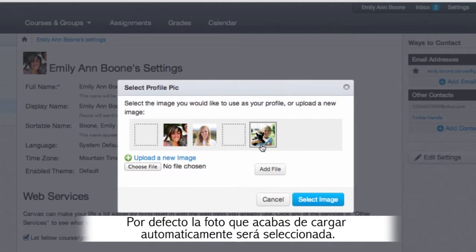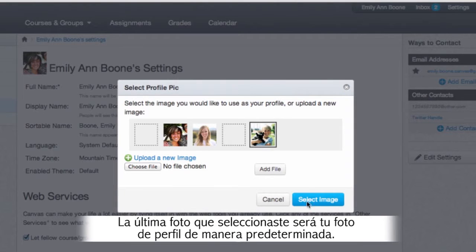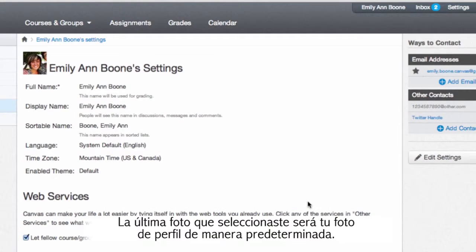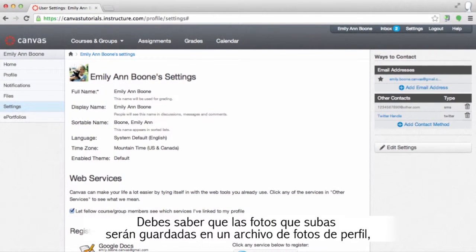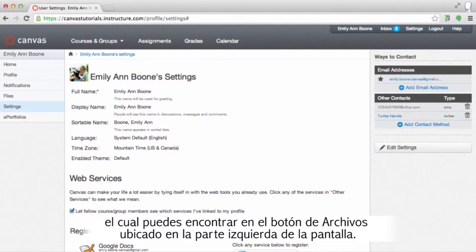By default the image you just uploaded should automatically be selected, so click the 'Select Image' button to set this image as your profile picture. Also note that any profile pictures you add will be stored in a profile pictures folder, which can be found in your personal Canvas files right here.